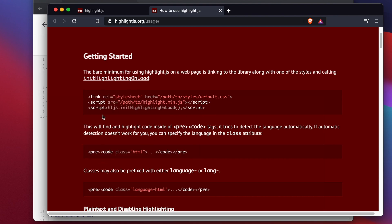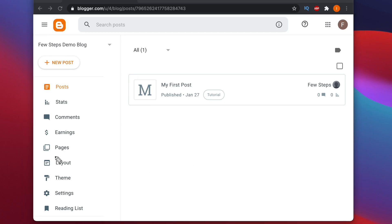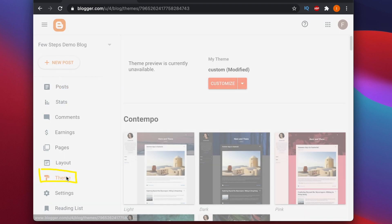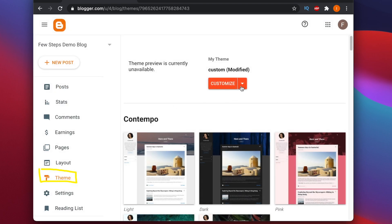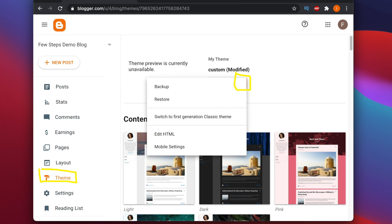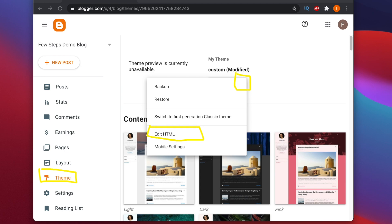First, login to your Blogger blog. Once you login you will find the dashboard. There is an option called Theme — we need to access this first. Click Theme and it will open. From there you will see the existing theme and there is a dropdown arrow. Click on it and it will prompt a menu. From here we have to choose Edit HTML because we need to modify some of the code.